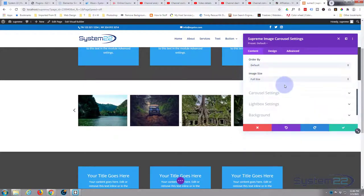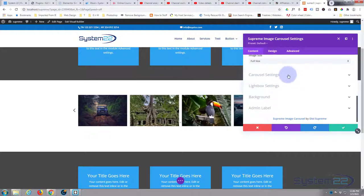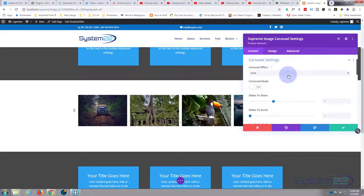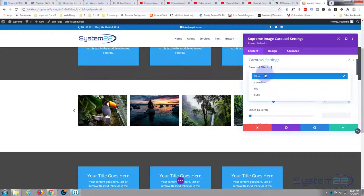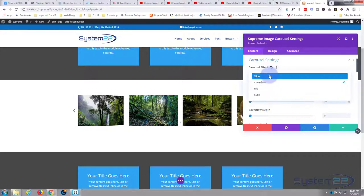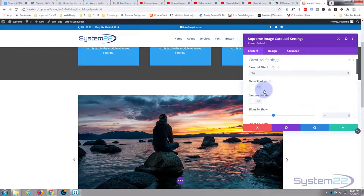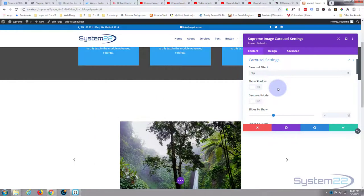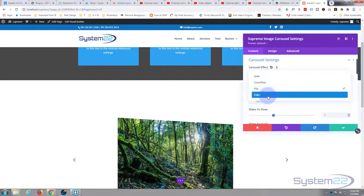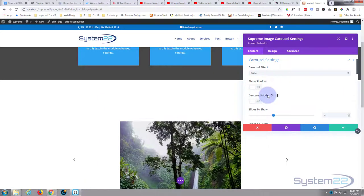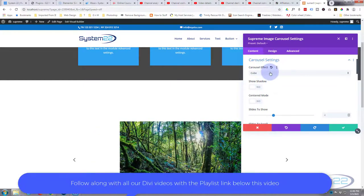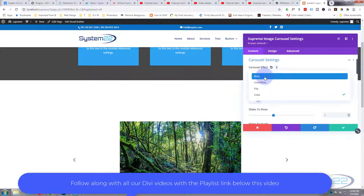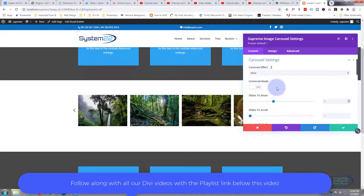Now if we go down to Carousel Settings, I'm going to have it slide. You can do some amazing things with this. You can do cover flow, which will make it kind of 3D. We've covered those in previous videos. You can do flips, so it flips from one to the other, and you can do cube rotates. Again, it'll cube rotate from one to the other. You want to have them the same size for that to work well. But for mine today, I'm going to simply use the slide mode. We can make it a full-width slider there.